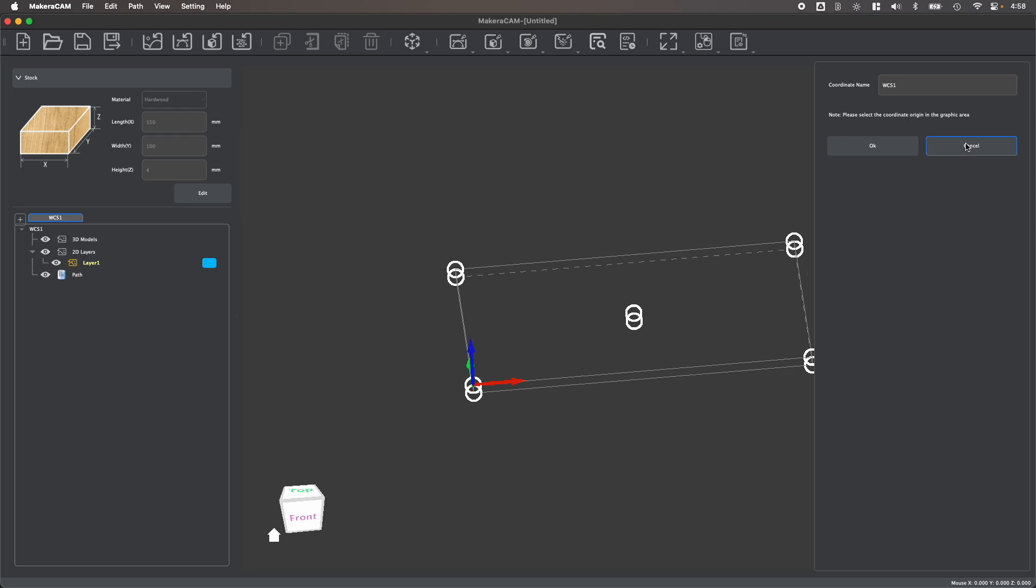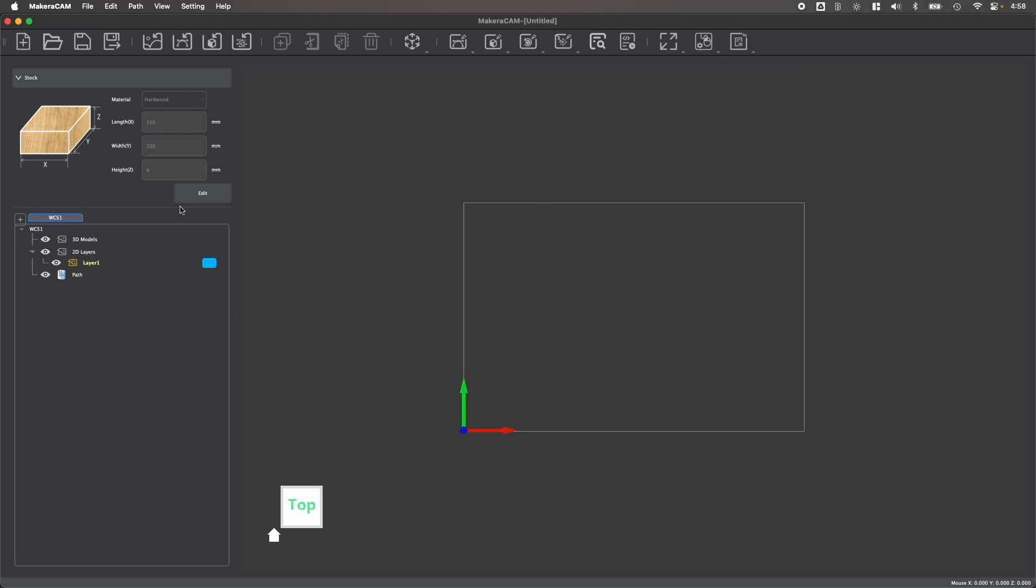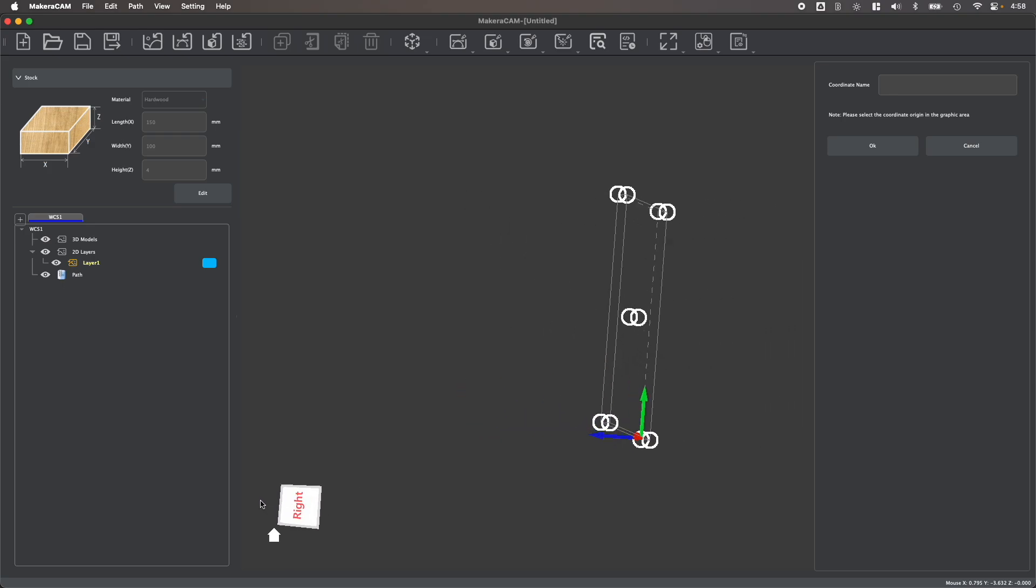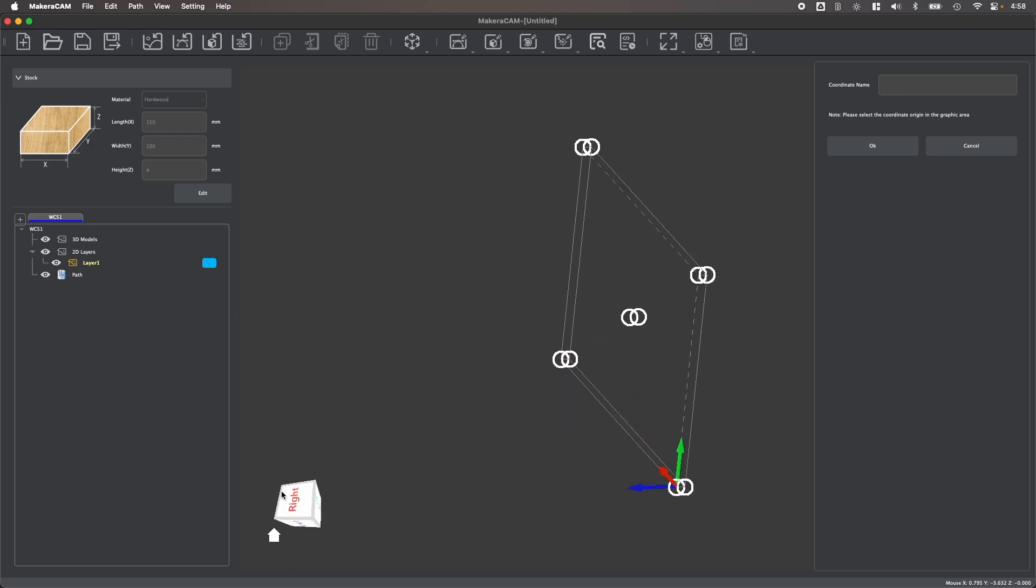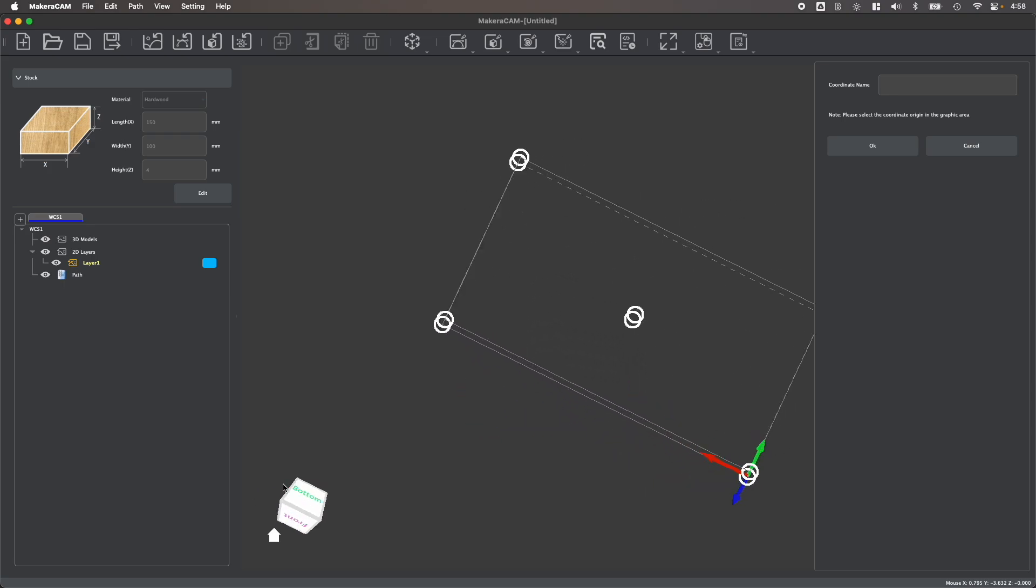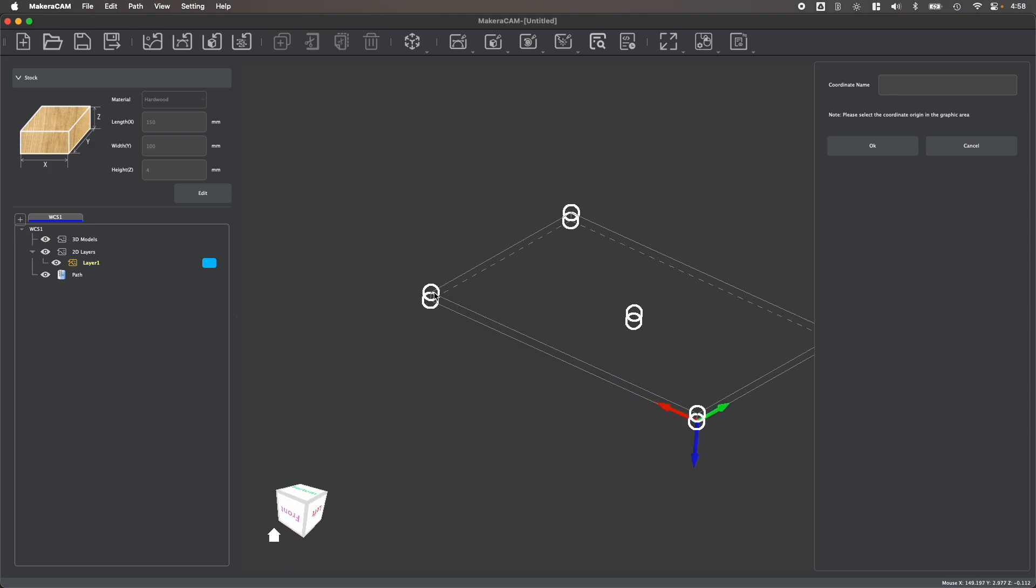You can easily edit the work coordinate system as well as create a new work coordinate system if you want to, for example, work on a different side of your stock within a single CNC project.